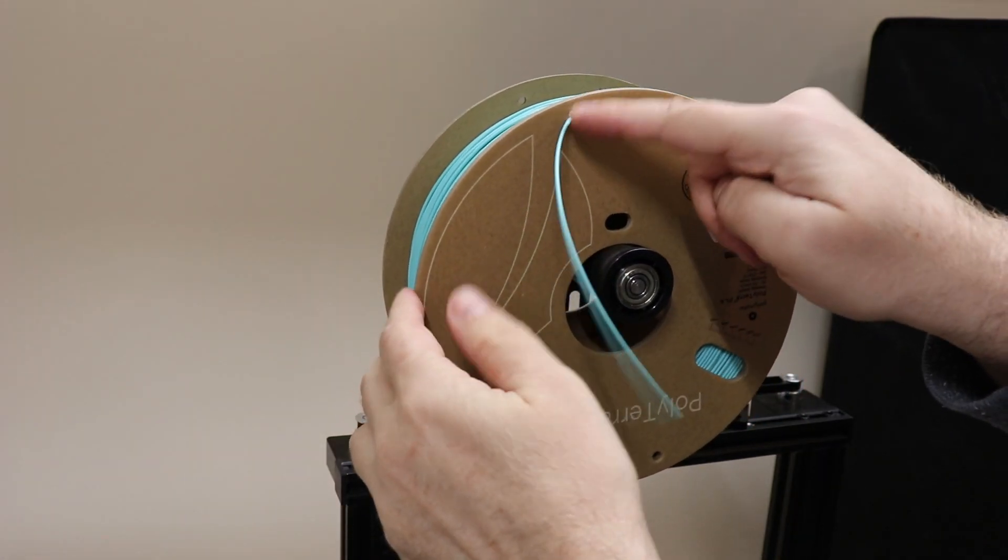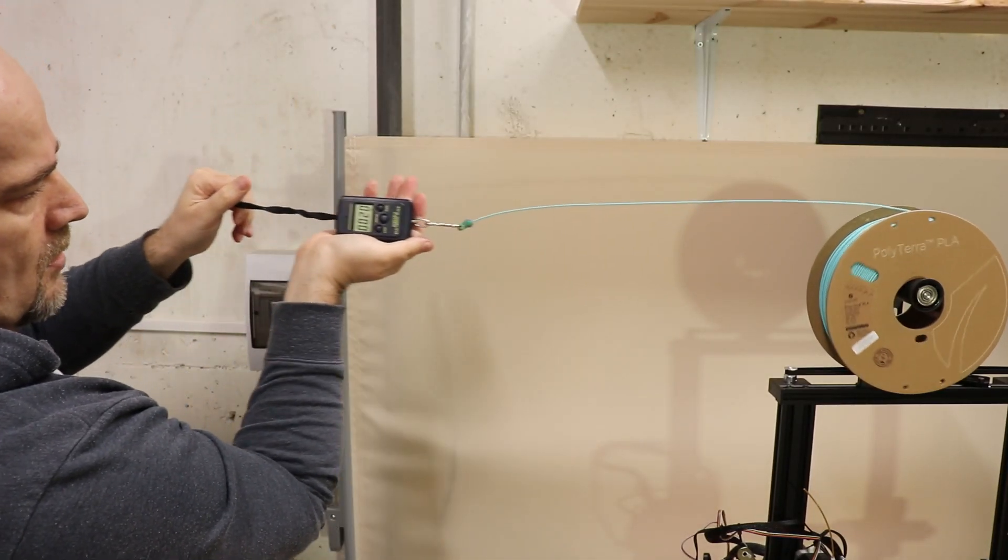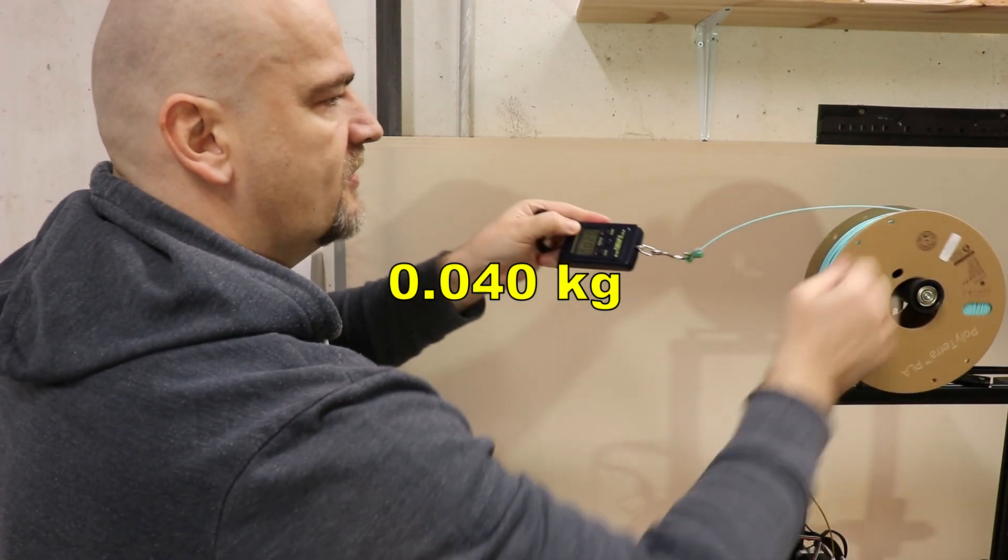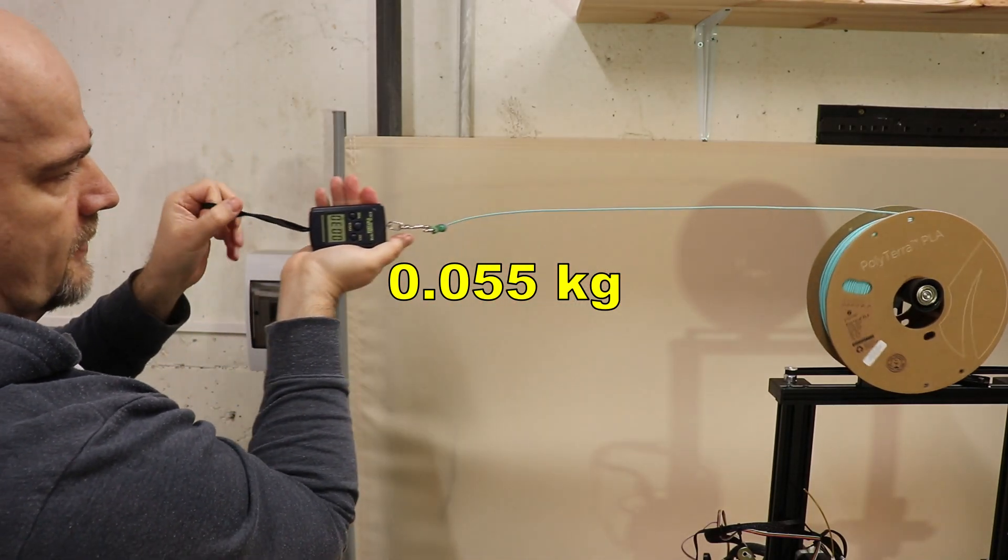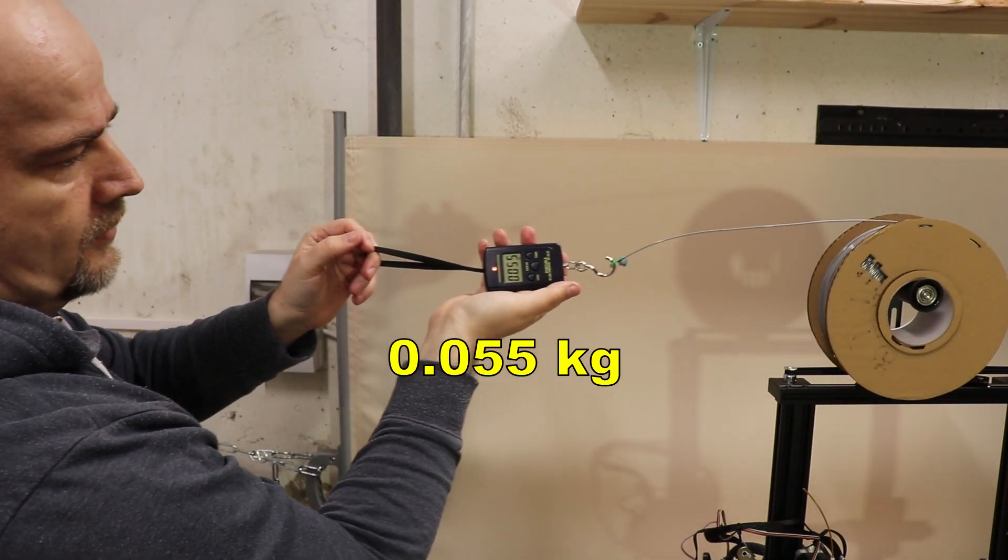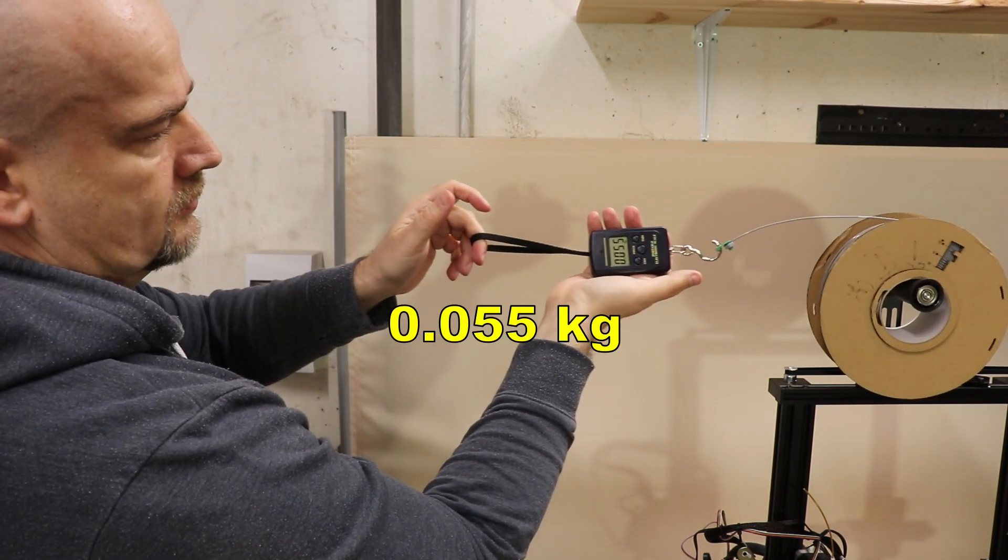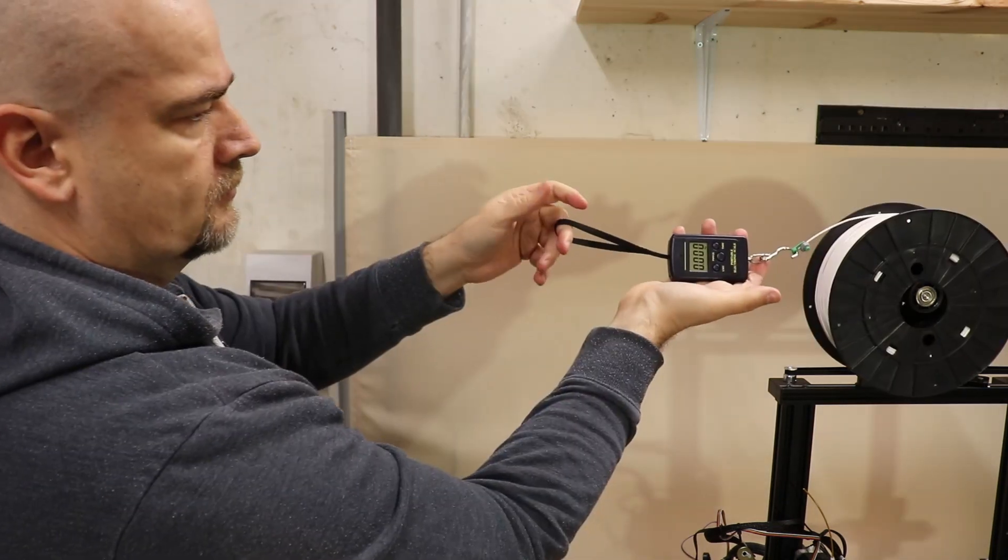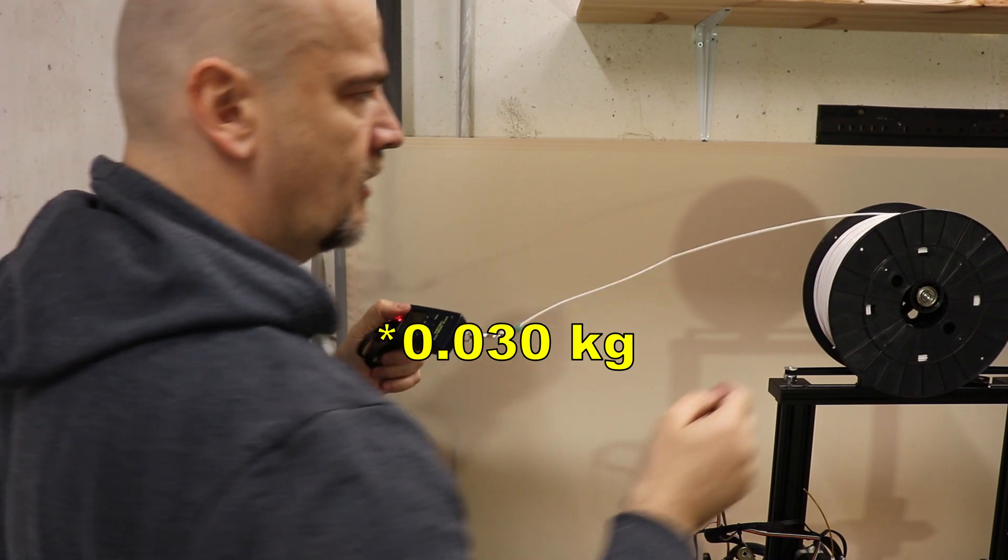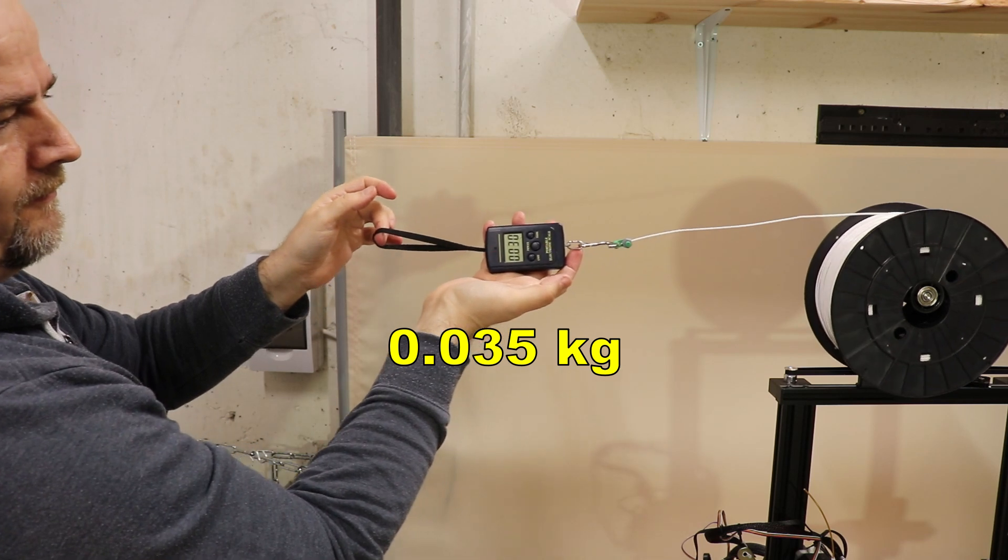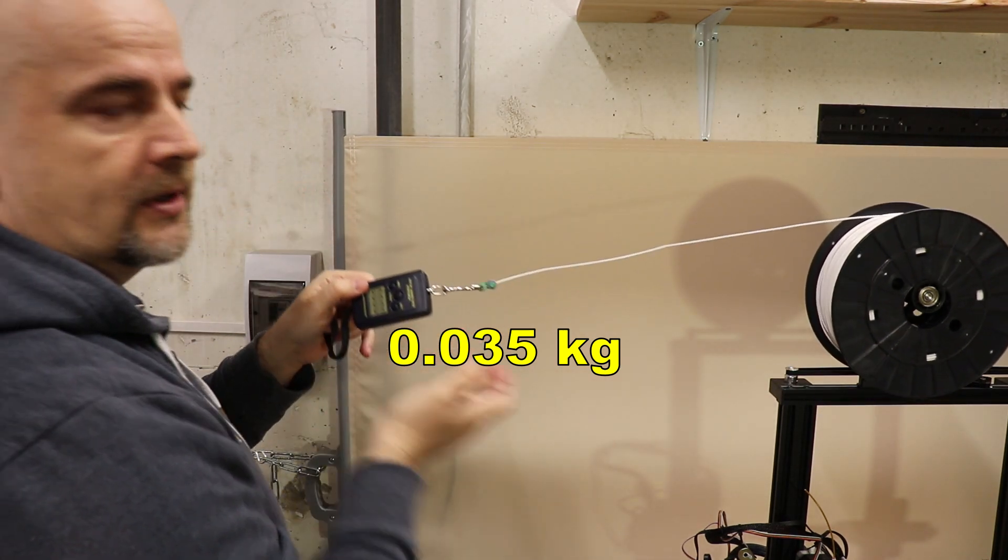Now let's measure the pulling force. Starting with Polythera spool. Wow. 0.04. 0.055 was the peak. 3DQF. 0.055. And this is again that plastic spool. 0.025. 0.035 was the peak I think.